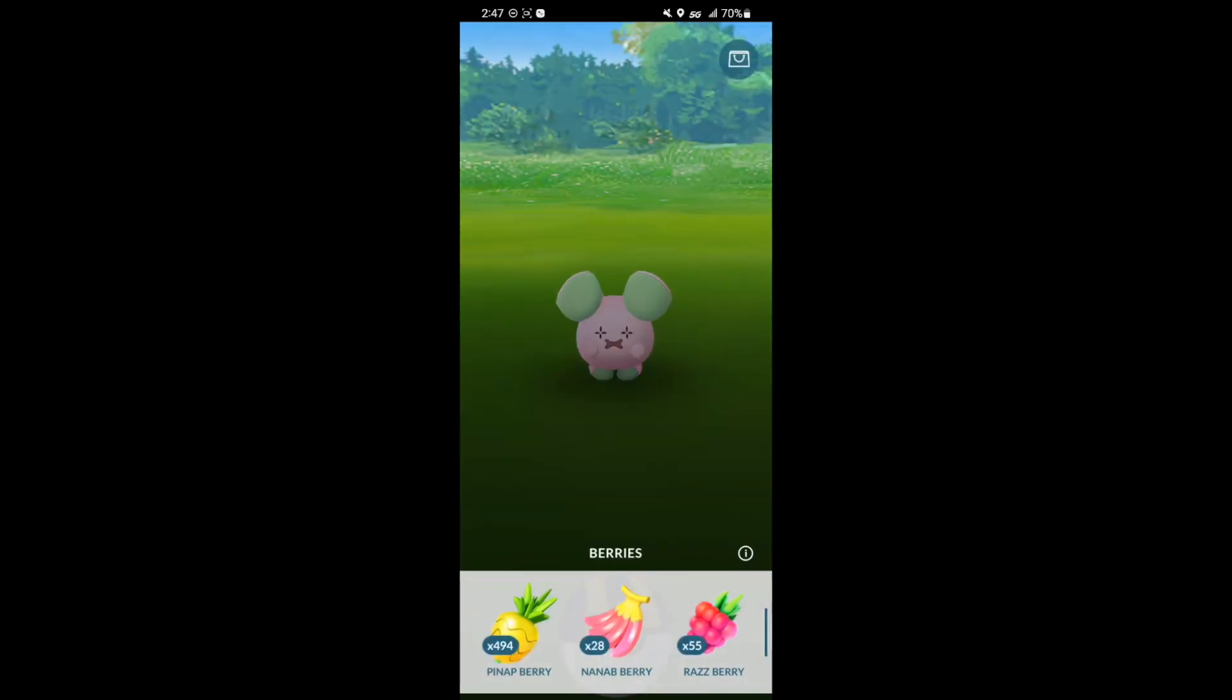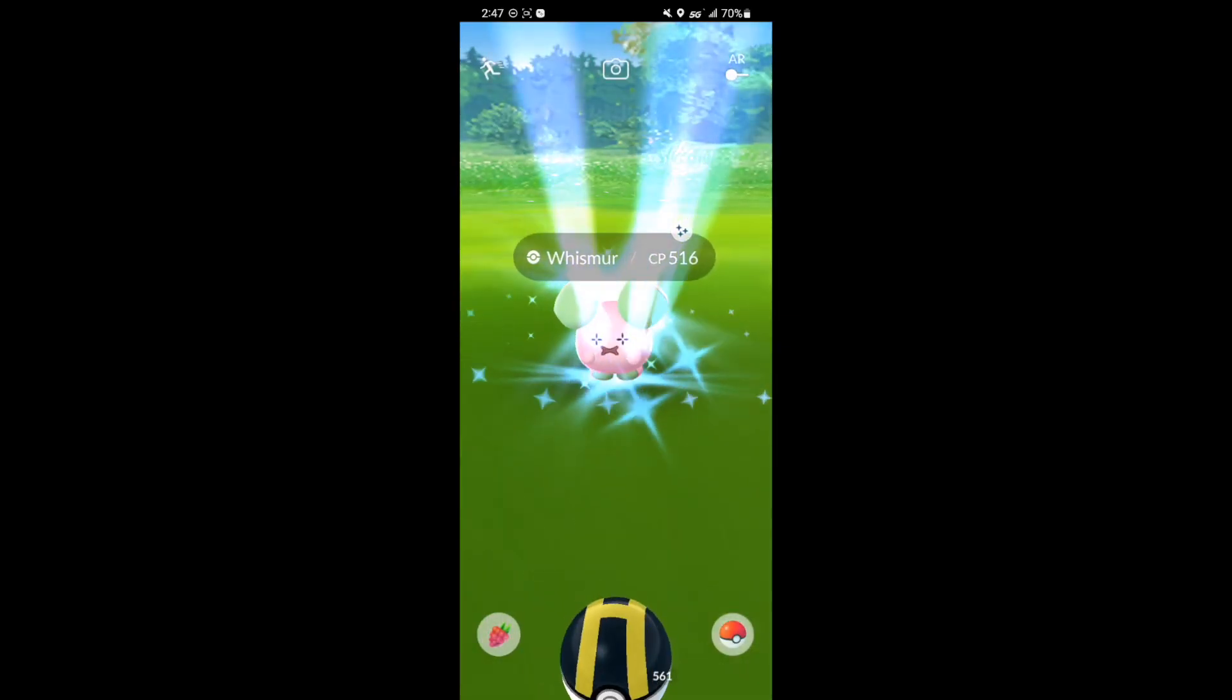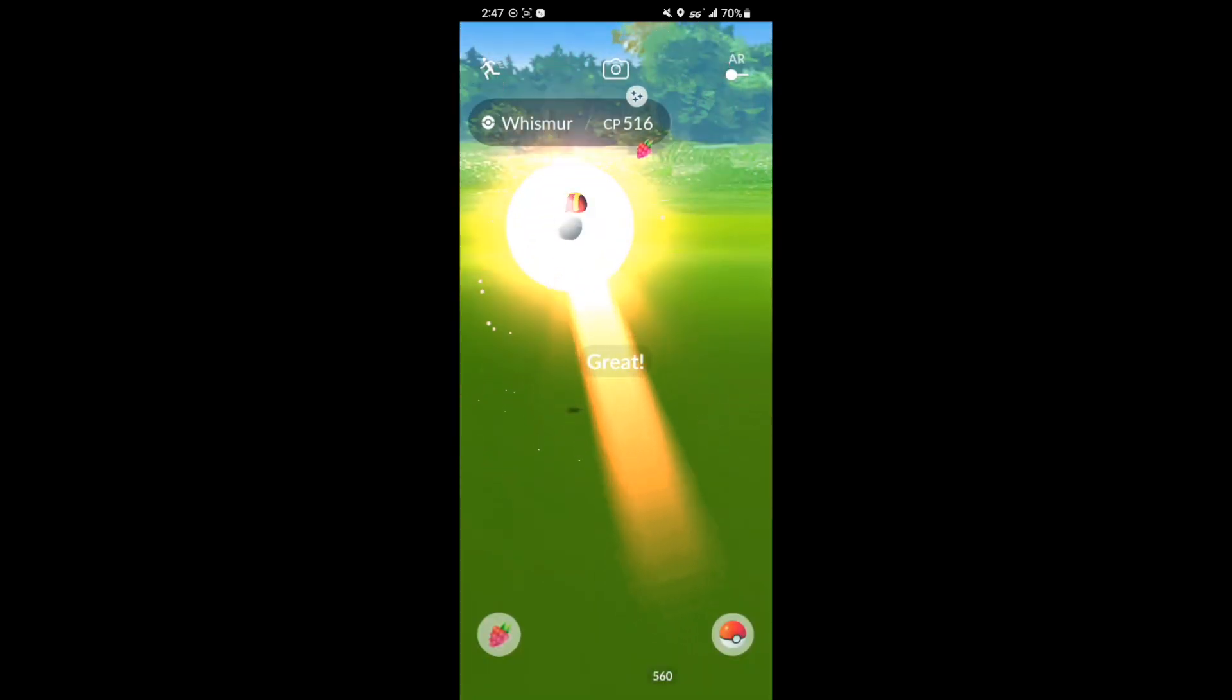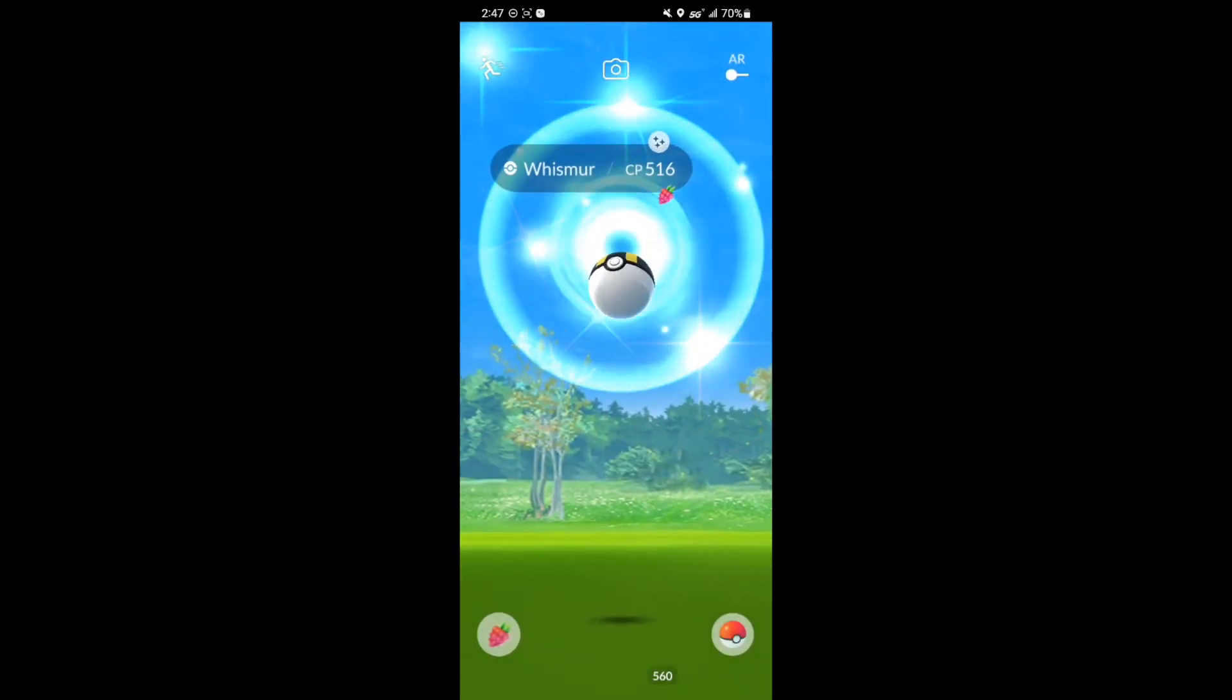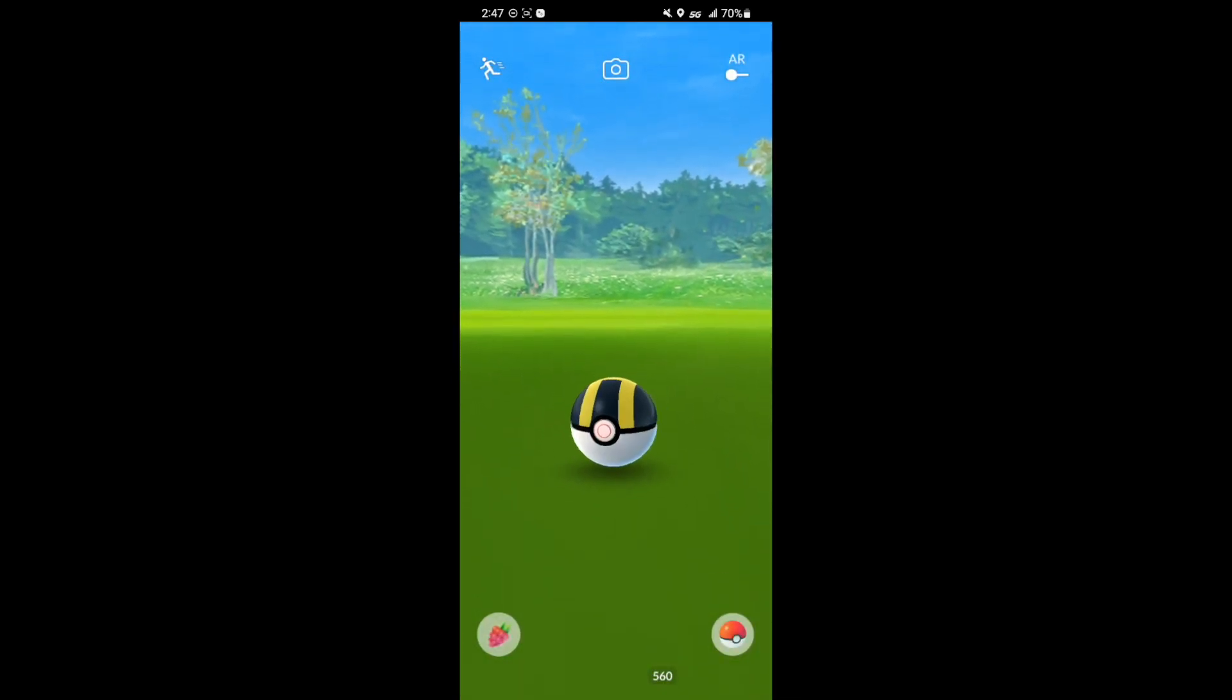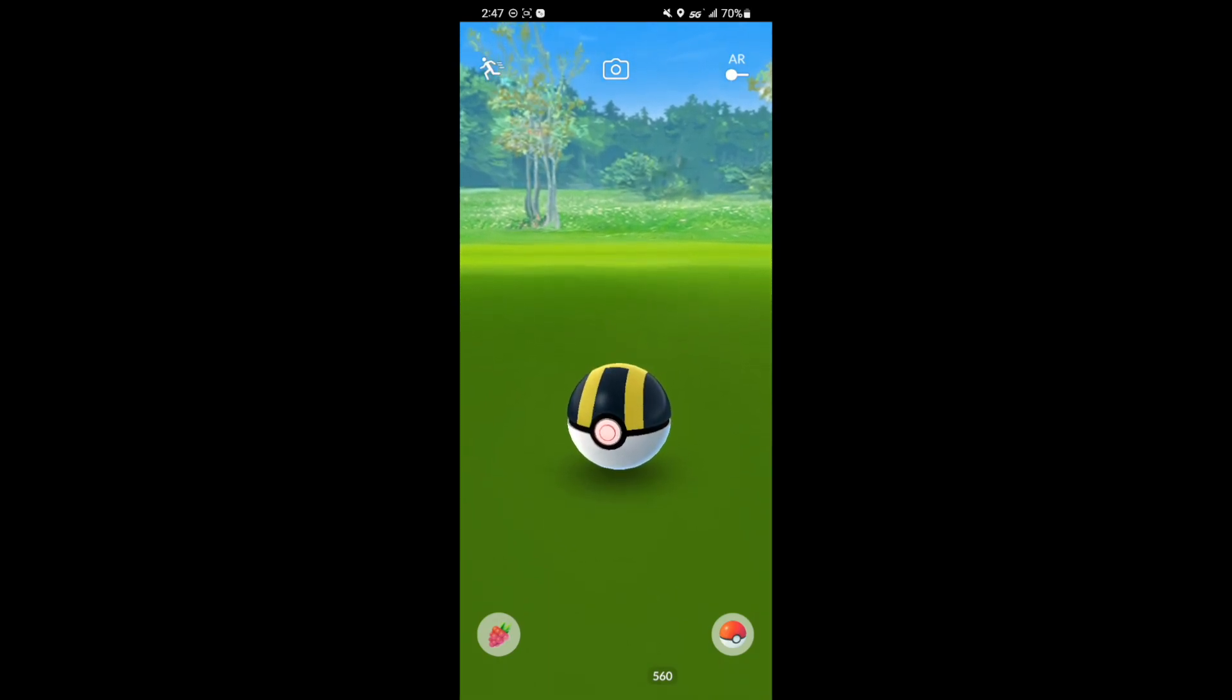Now we got a shiny Whismur. Pretty cool looking one. I think I might have had this one. Not too sure. I went ahead and checked to see if this was actually new. Unfortunately it wasn't. I already had one.